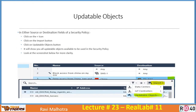Updatable objects can be used in either the source or destination field of a security policy. To access them, in either the source or destination field of a security policy, click the plus icon, then click the import button, then click on updatable objects — it will show you all updatable objects available to be used in the security policy.